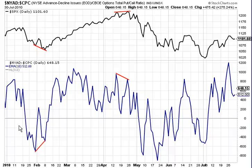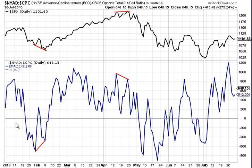Good evening, and welcome to Position Sizing, my take on the markets. It's October 3rd, 2010, and before we begin, I caution you again to invest at your own risk. I don't share in your profits, and so I don't share in your losses.